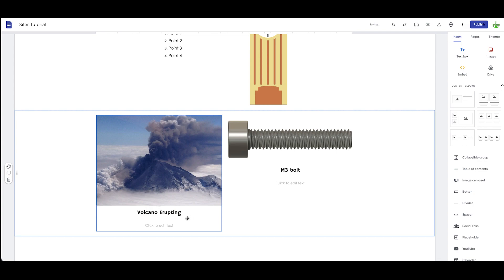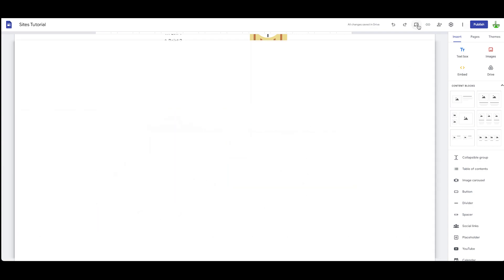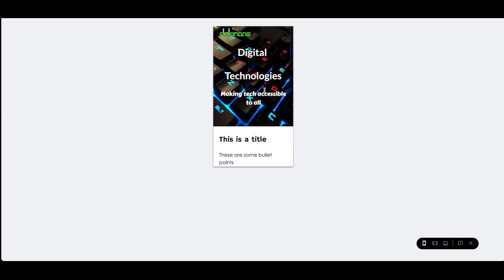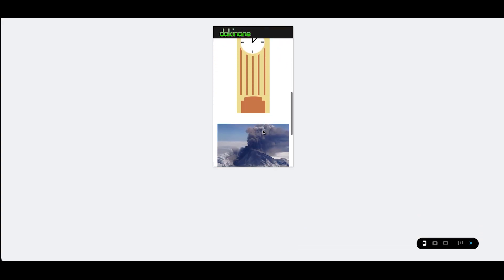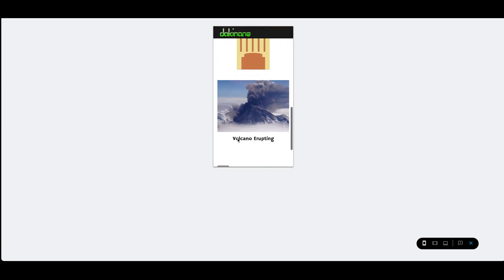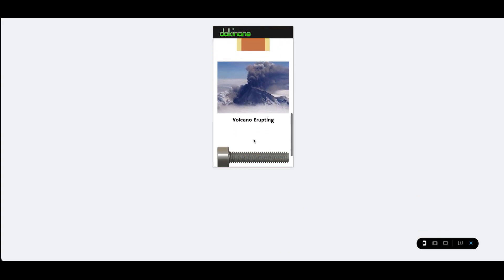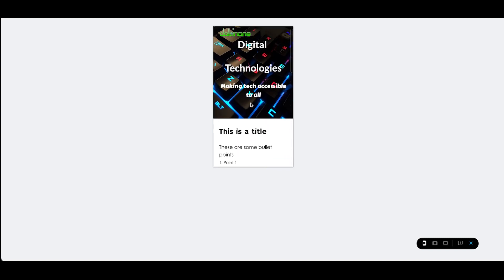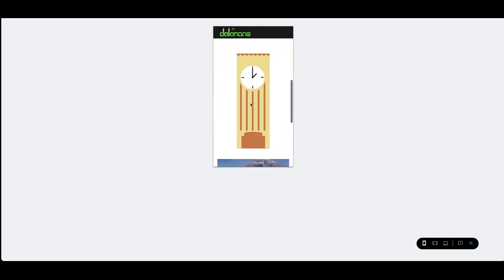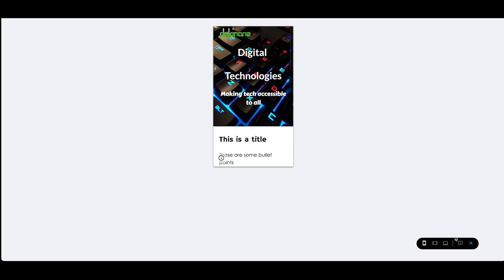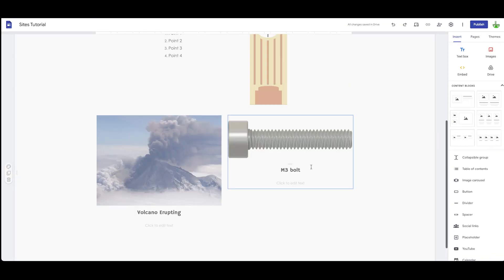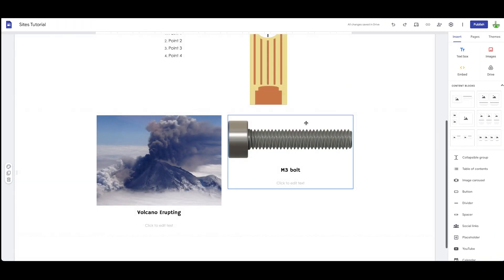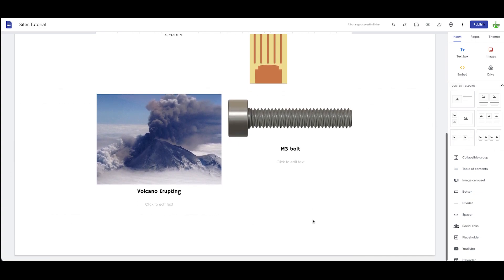There we go, so each one has now got some text. Again, click on preview and we can see down here there's the volcano, there's the volcano erupting text, there's the bolt, and there's the M3 bolt. So as long as you understand how the contents move around, it'll allow you to work out the format. So that's using content blocks. Let's see about adding content from a different source.